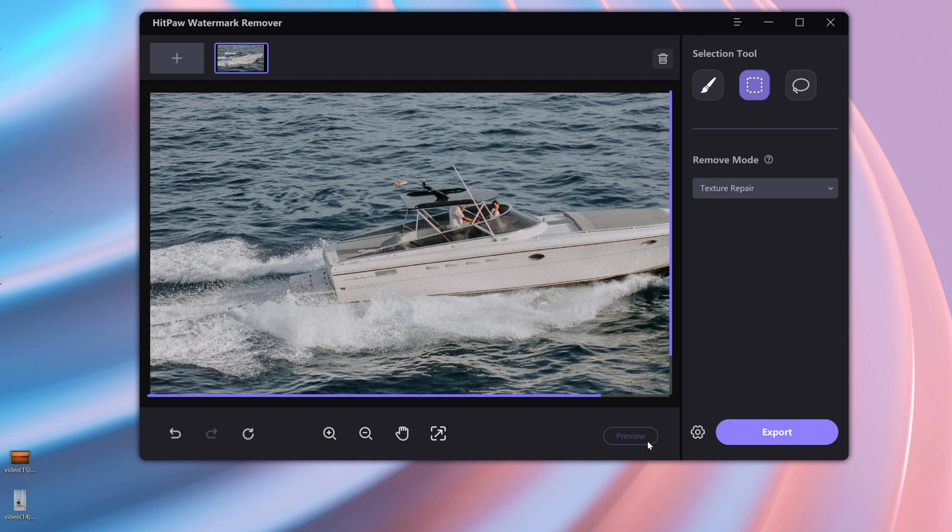In the toolbar, you can redo, zoom in, zoom out, and adjust the window.